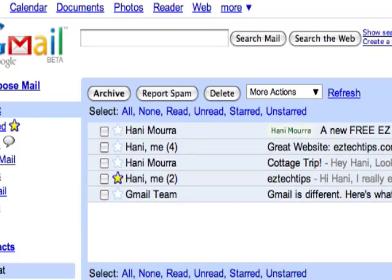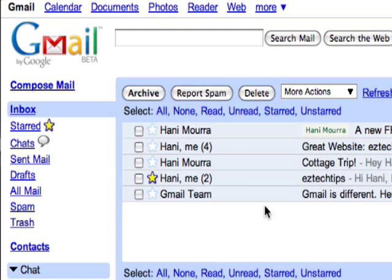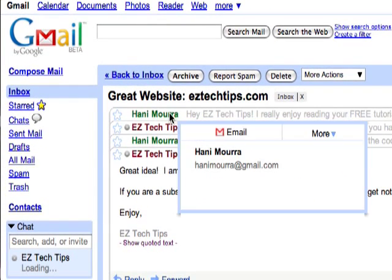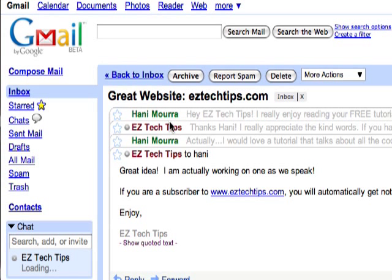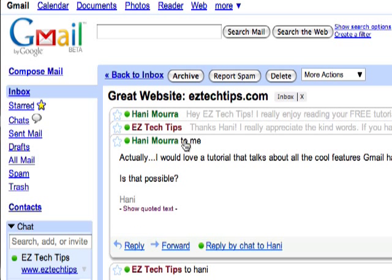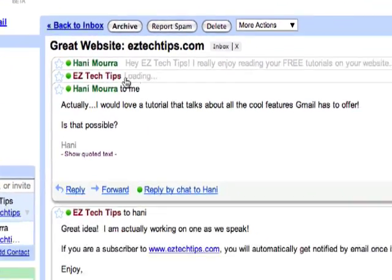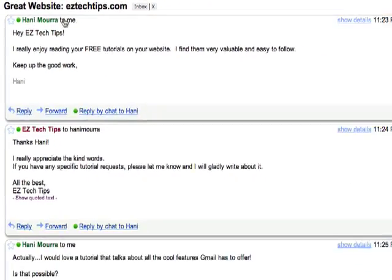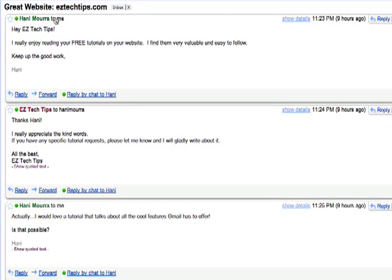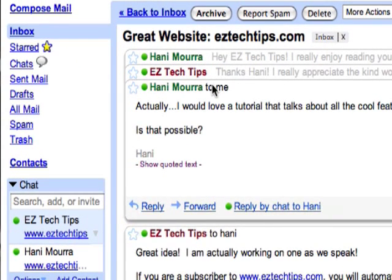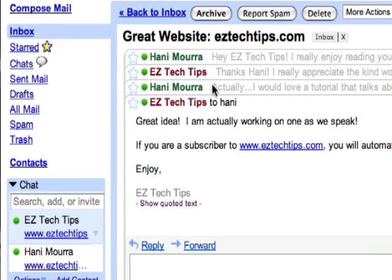The first nice feature Google offers is what they call conversations. So if you click on a particular email, all emails related to the same subject are stacked nicely on top of each other and color coded. This allows you to expand and collapse each email and it helps you keep track of any conversations you've had with friends and family.